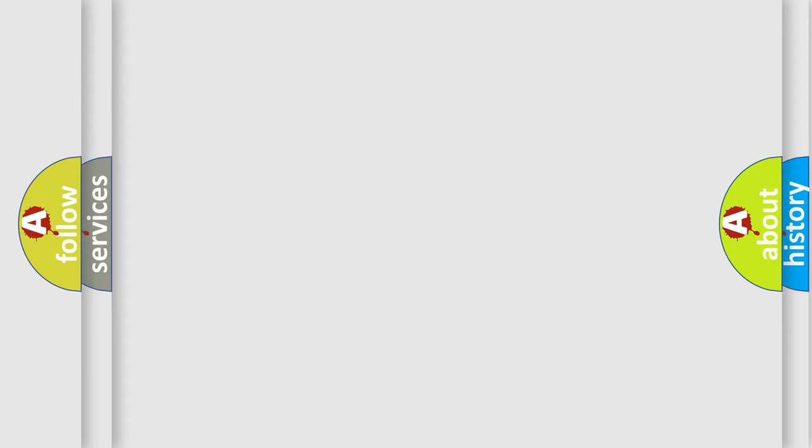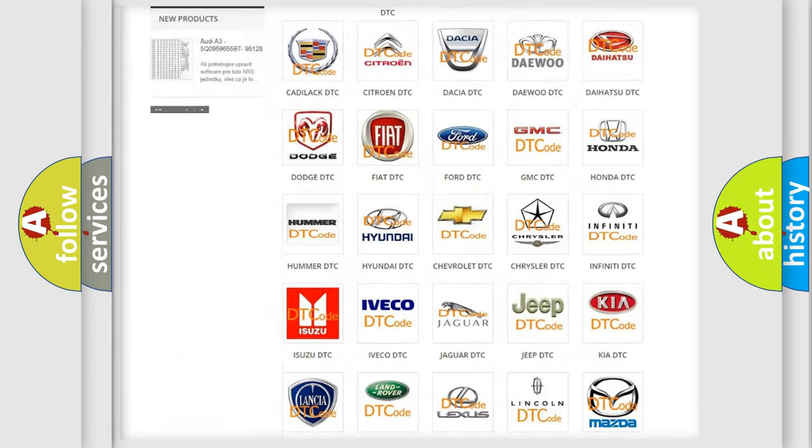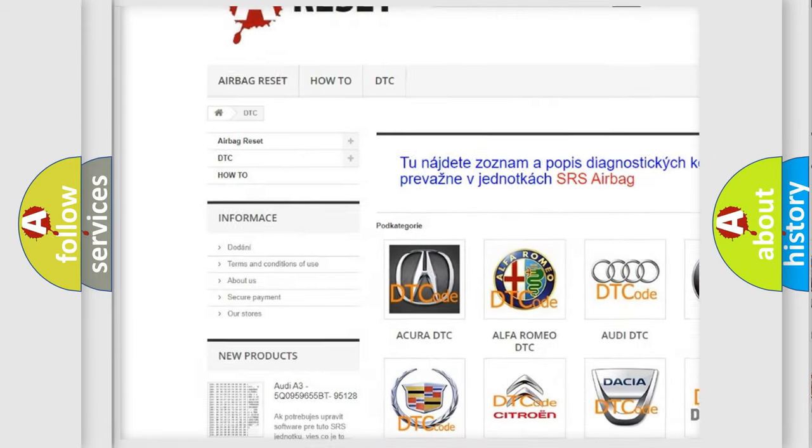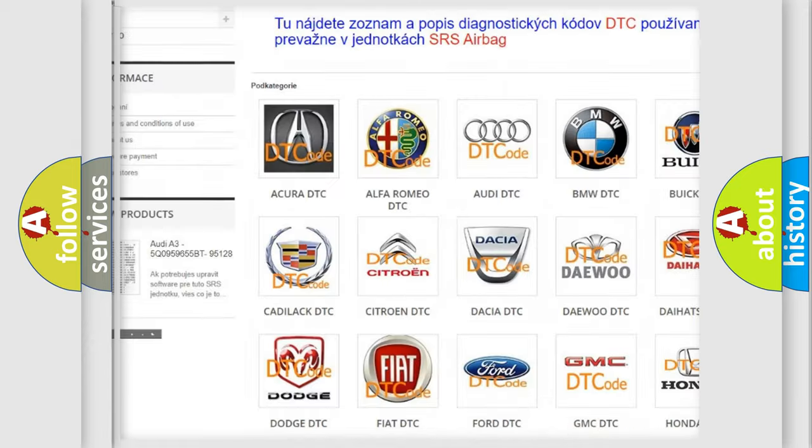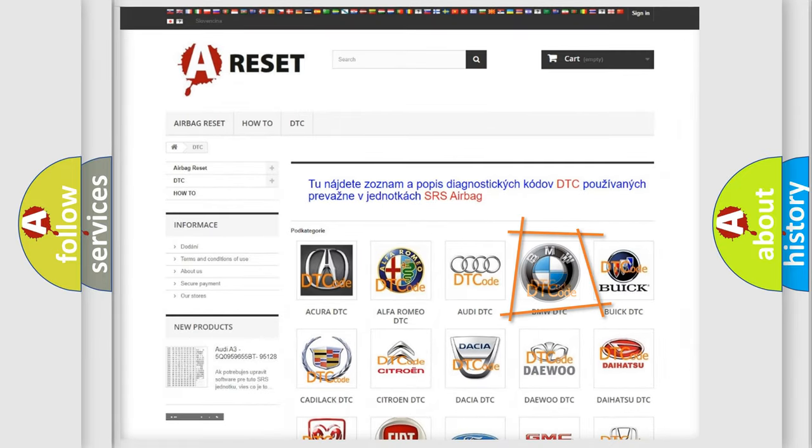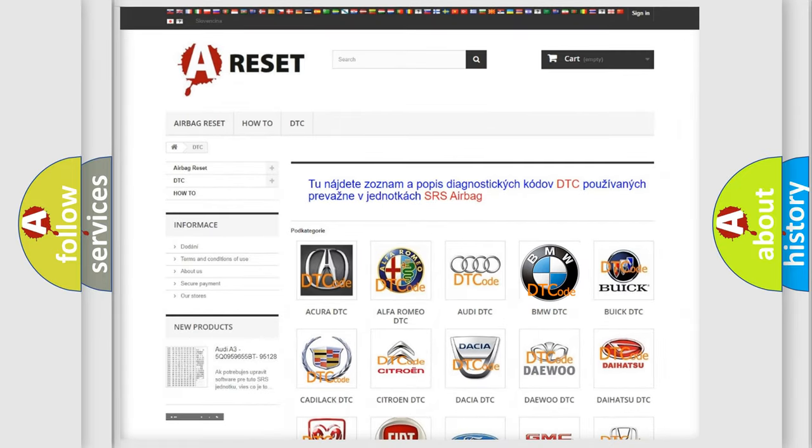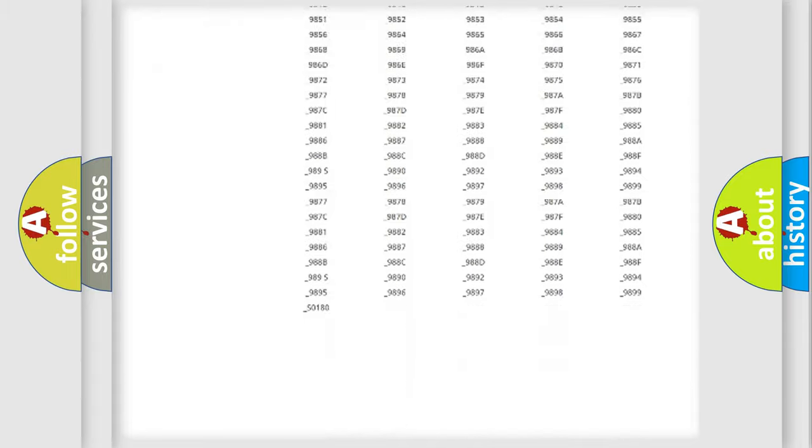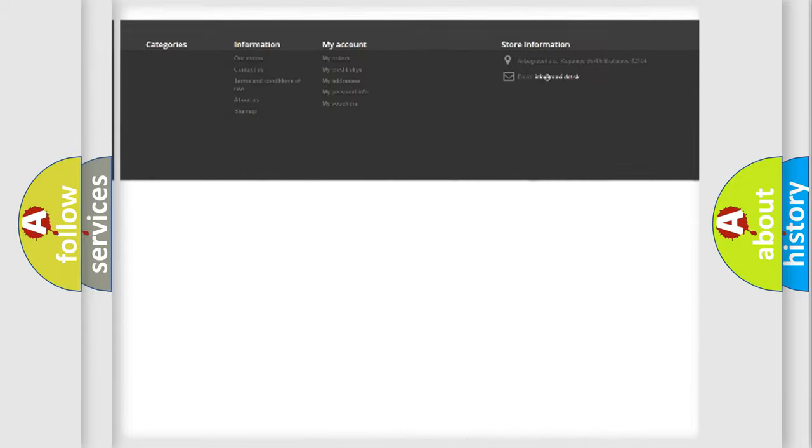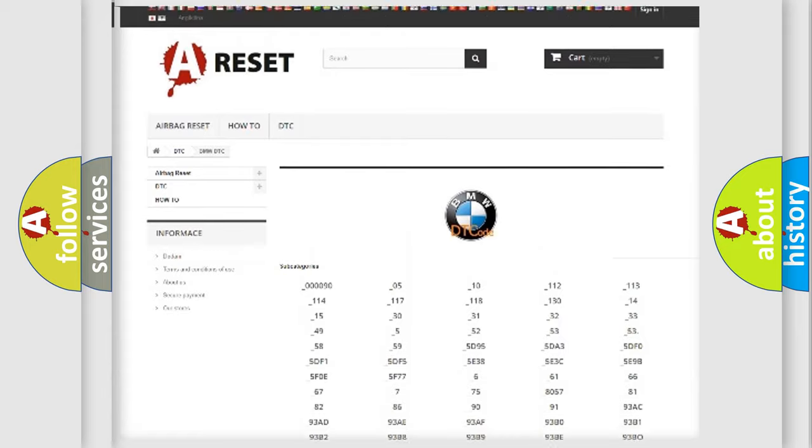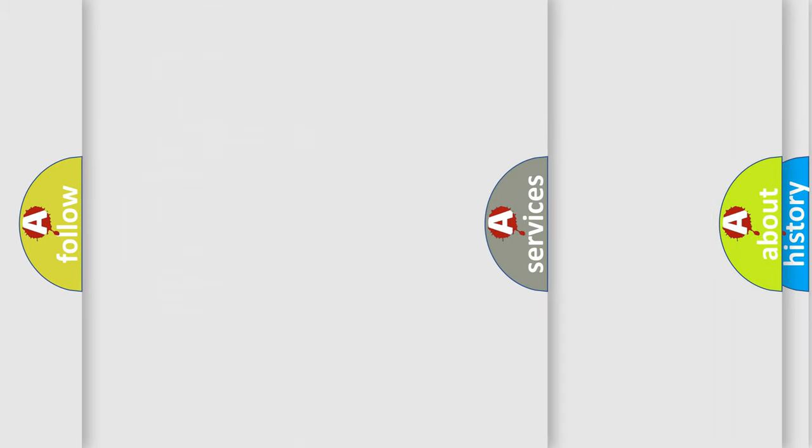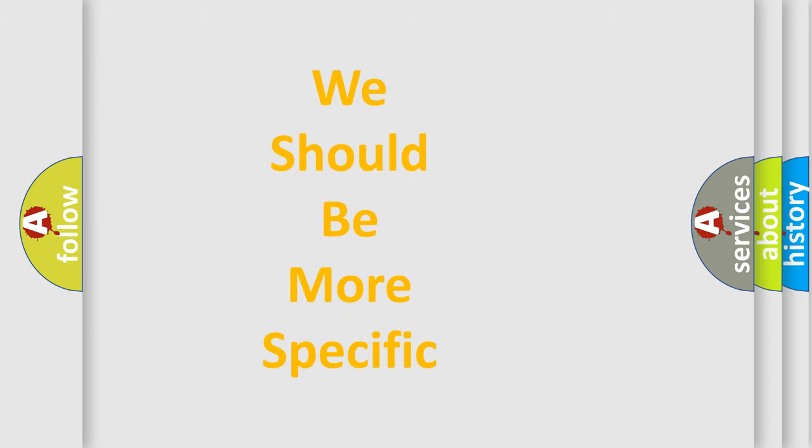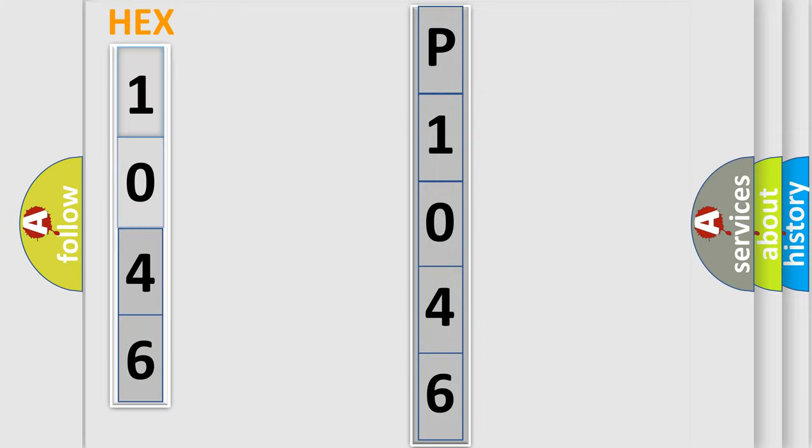Our website airbagreset.sk produces useful videos for you. You do not have to go through the OBD2 protocol anymore to know how to troubleshoot any car breakdown. You will find all the diagnostic codes that can be diagnosed in BMW vehicles, and also many other useful things. The following demonstration will help you look into the world of software for car control units.